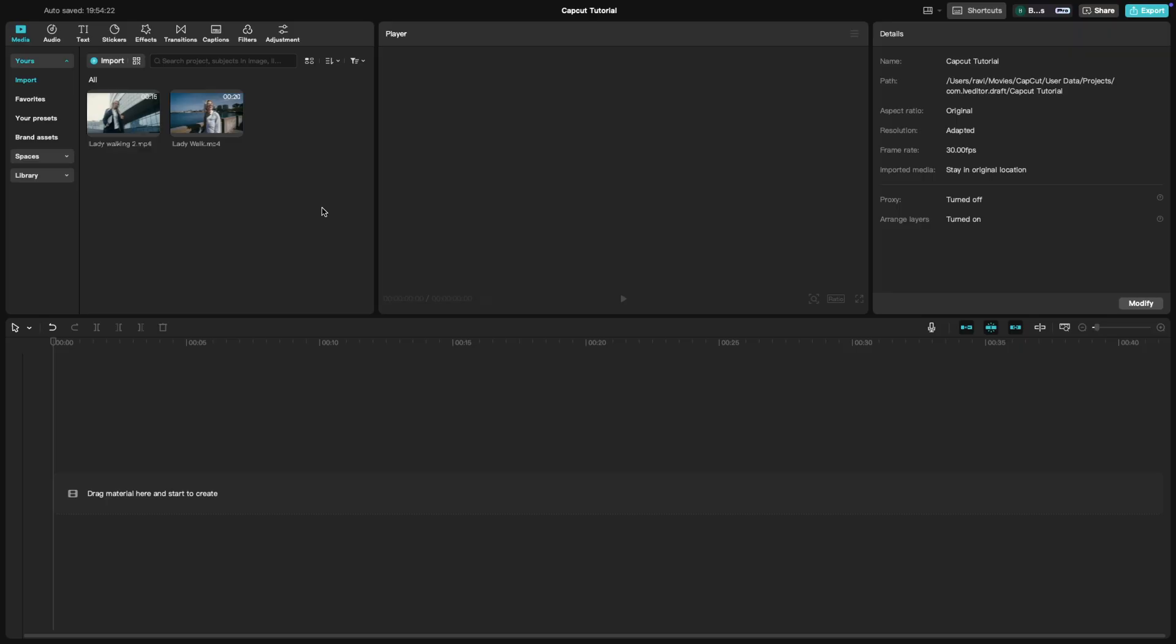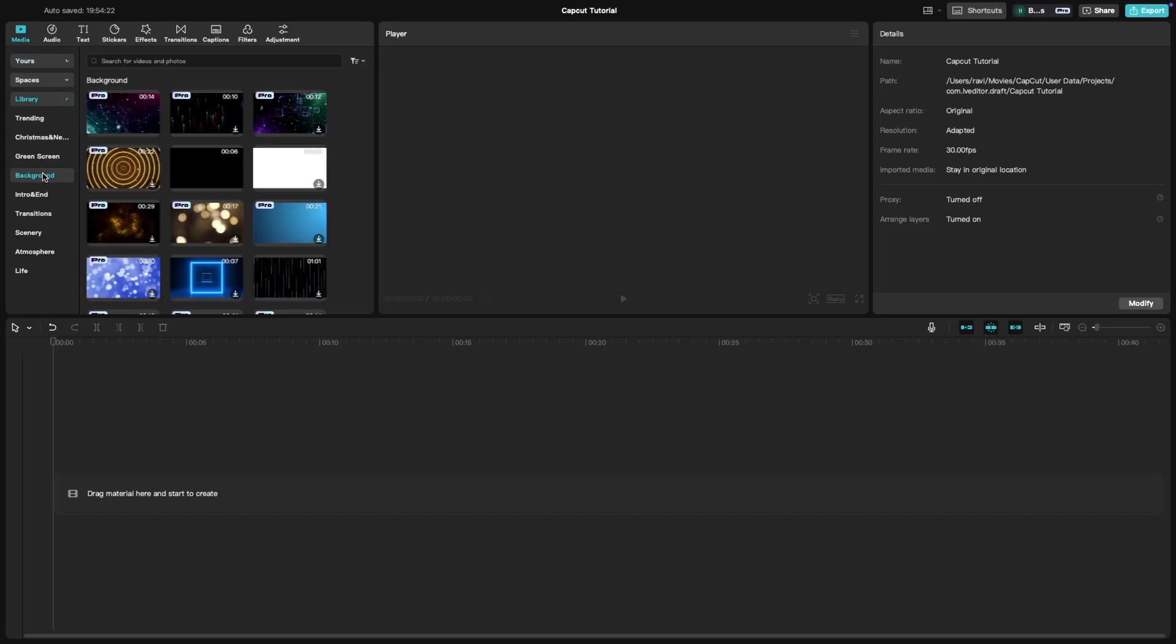First, add any background video that you would like to use. You can use it from anywhere on the internet or from the ones that CapCut provides us.